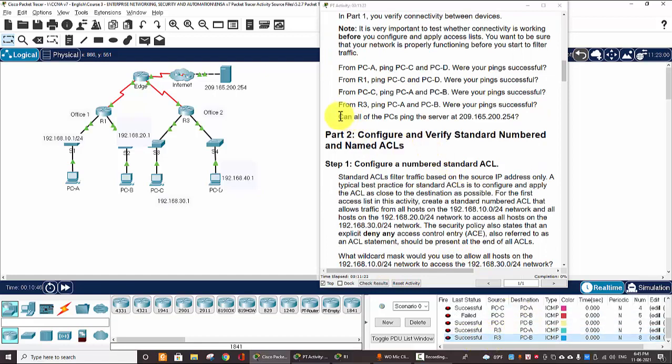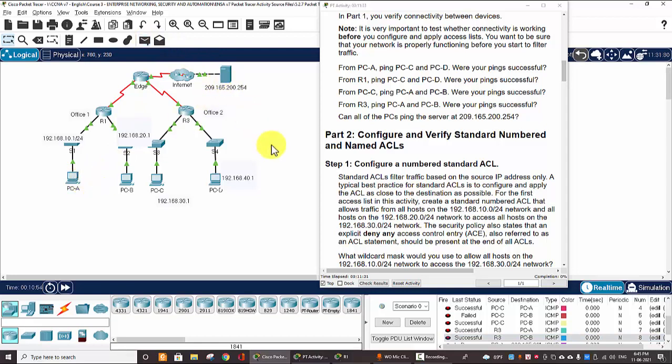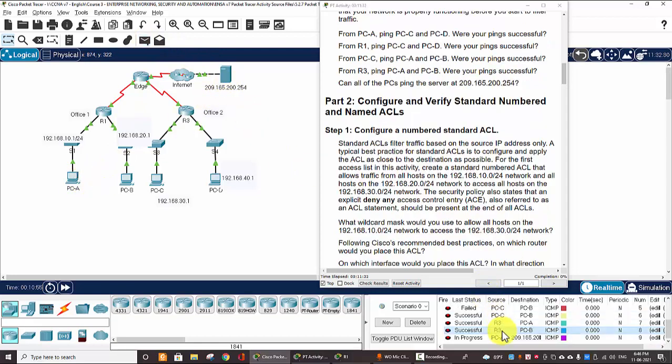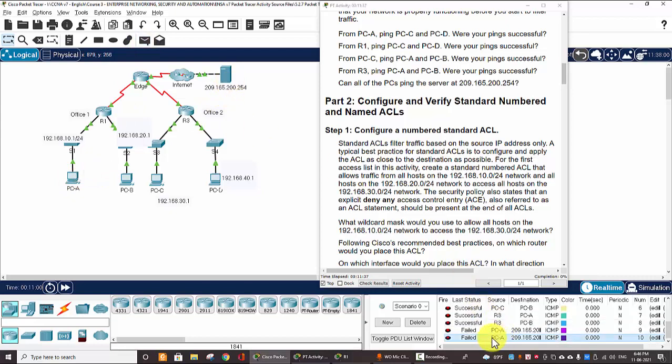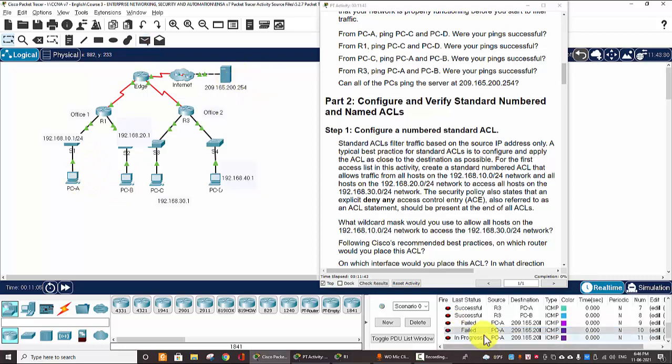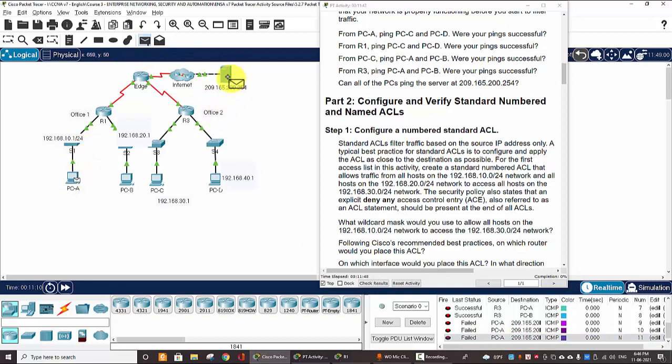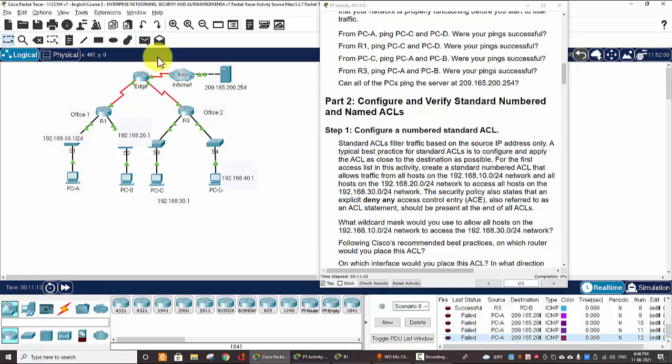So, all the PCs... okay, the PCs ping the server. I can ping from PC-A to the server here. Fail the first packet, the second one, fail, the third one, fail. PC-A, and the fourth, it's fail.